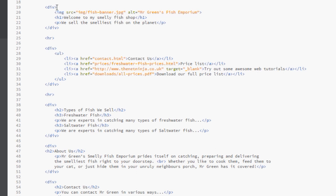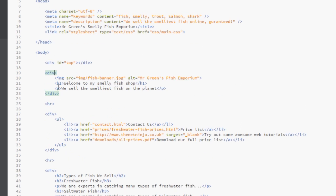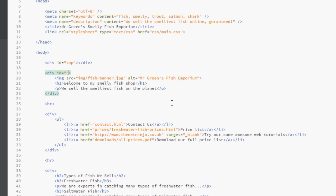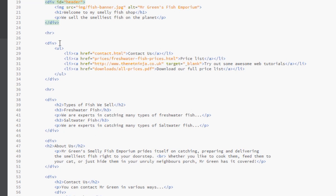So we're going to start giving these some IDs and classes. The first one which is the top here which contains the banner and the welcome text - I'd say that's a pretty good contender for a header of the web page. So we're going to give that an ID of header, and that's how we write it. It's just an attribute called ID, and then remember attributes are the attribute name equals double quotes and then the value of the attribute. So we're saying the value here is header, so we're giving this section of the content, this div tag, an ID of header.